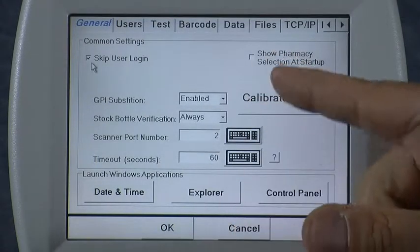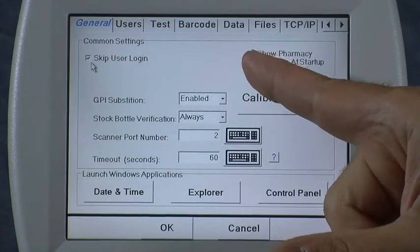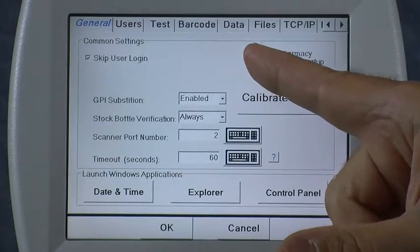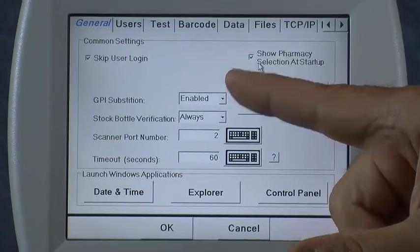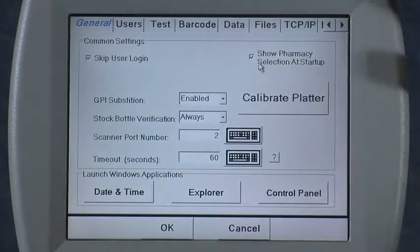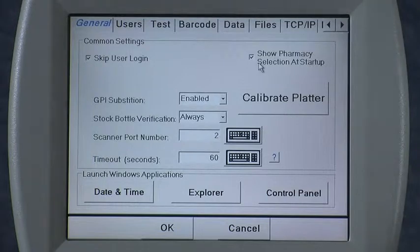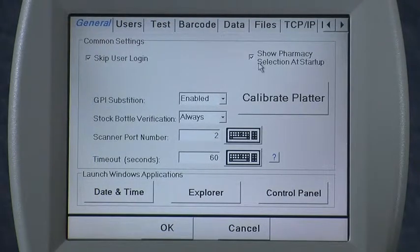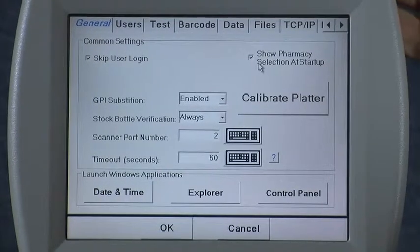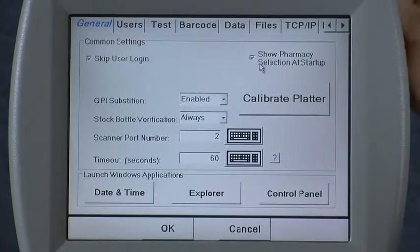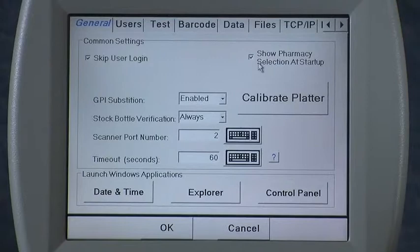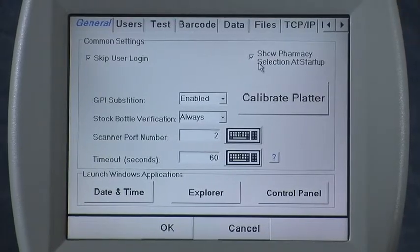The next feature, Show Pharmacy Selection at Startup, is strictly used for people who have had icons for many years and they're using the icon in the old mode of operation known as the PMSS mode.